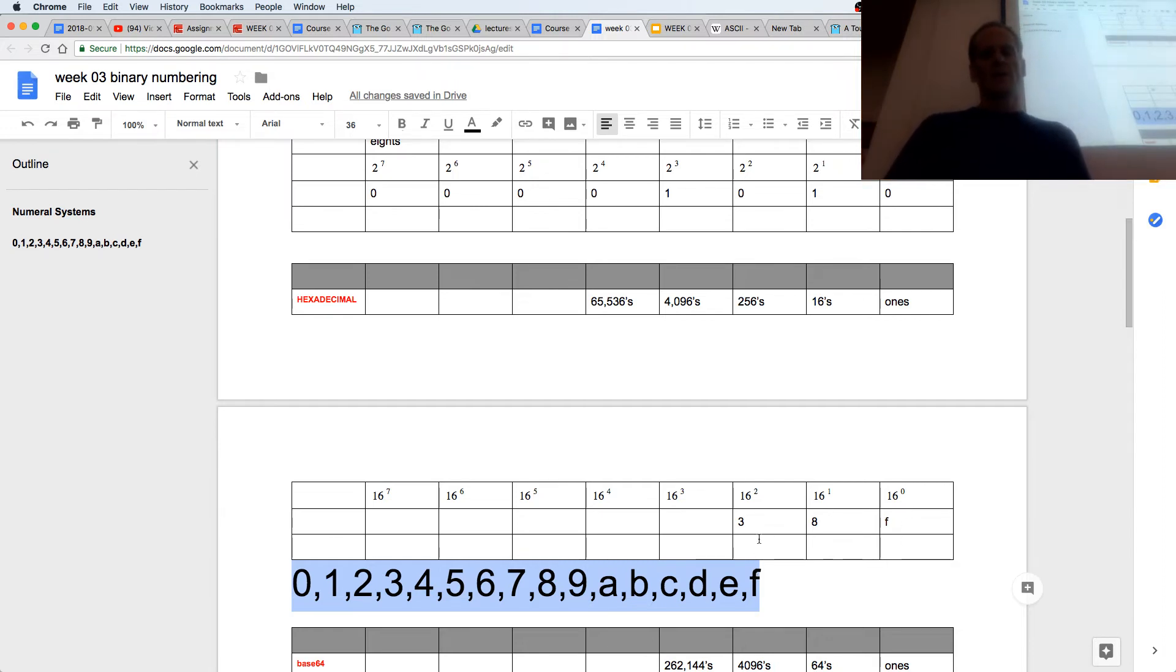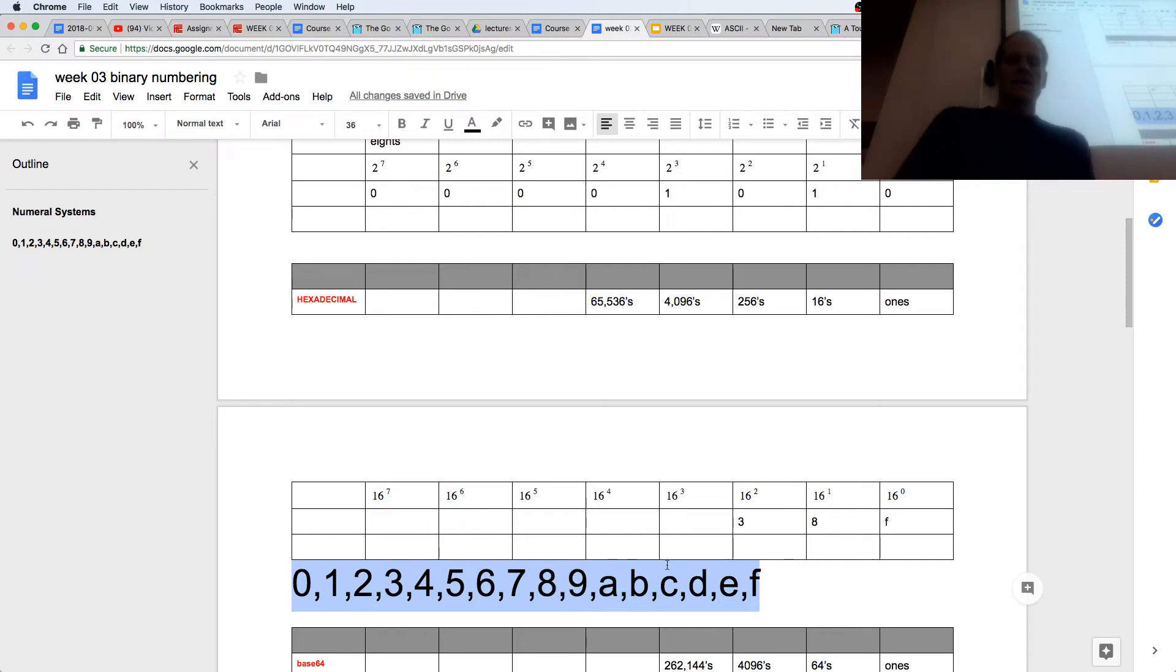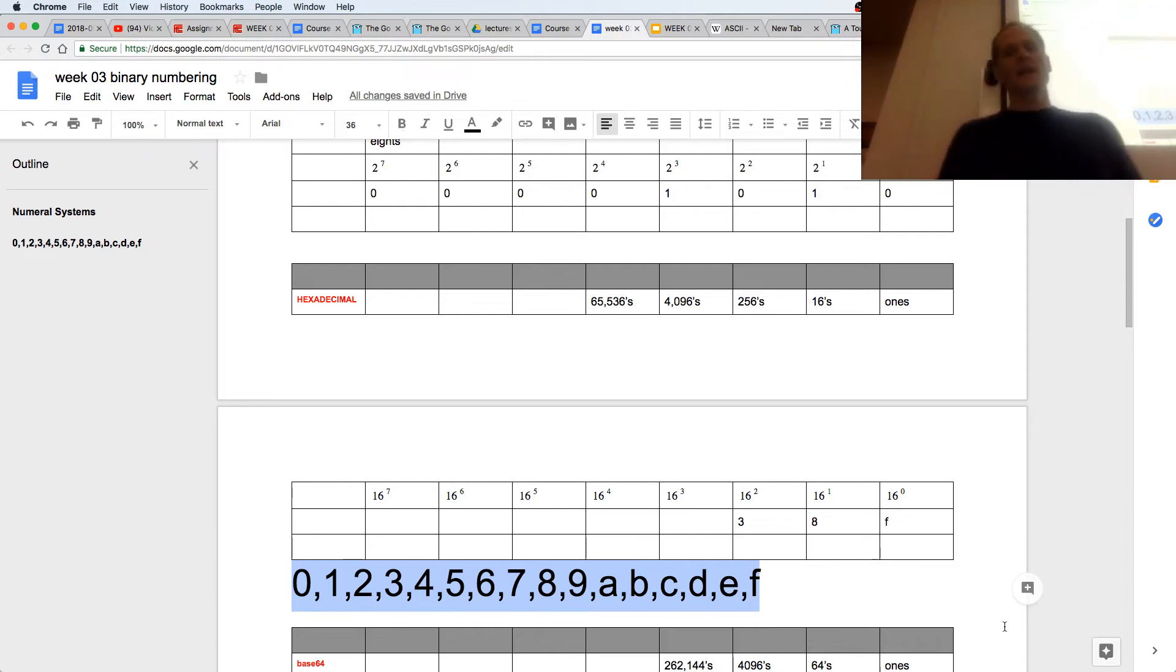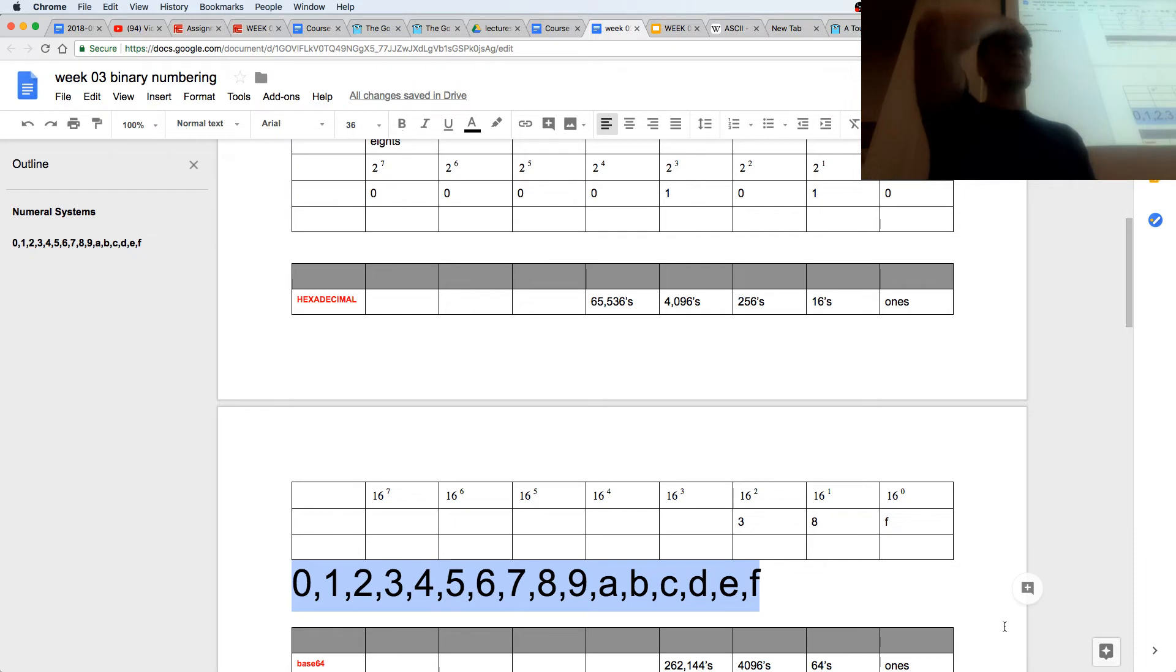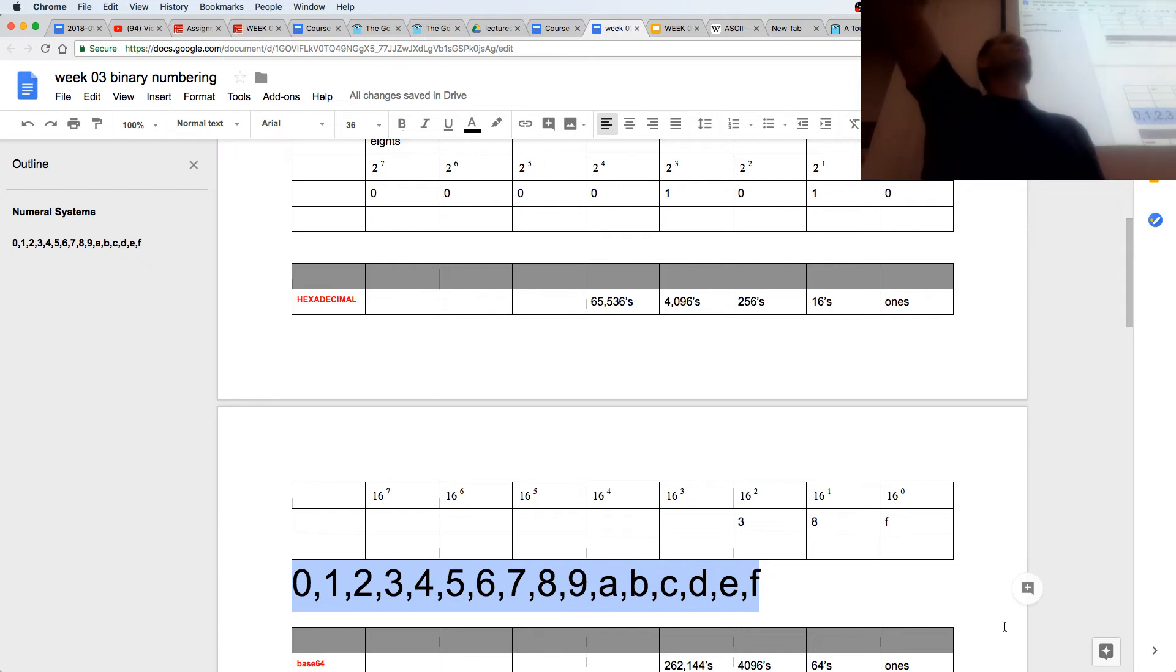So here we have three 256's, eight 16's, and f is 10, 11, 12, 13, 14, 15 of ones. So 38f in hexadecimal. I saw this license plate on a car, anybody want to guess what car it was? It's a Porsche, what make? 911. Guess what 38f means in hexadecimal?